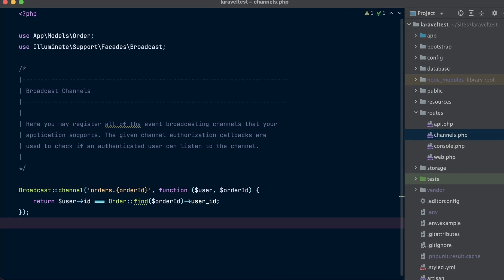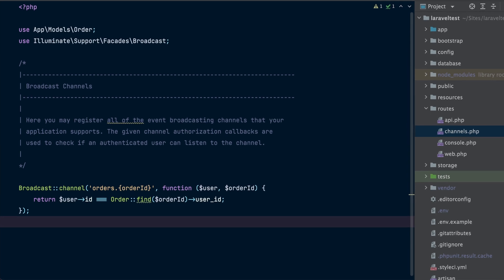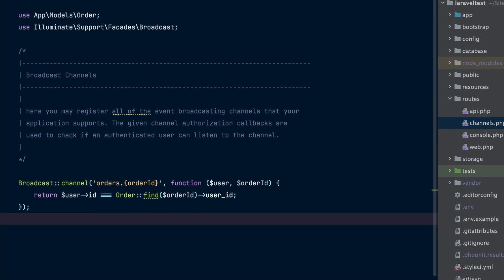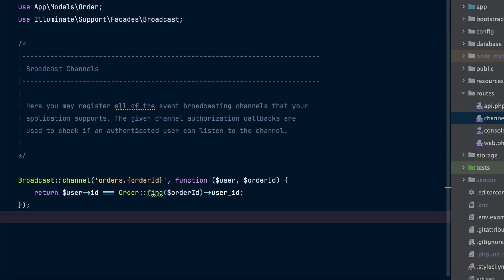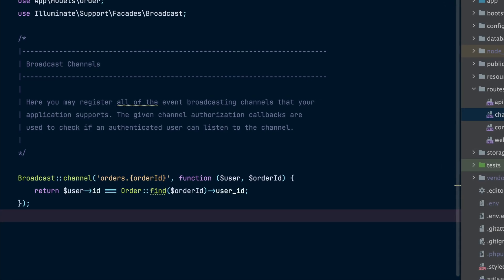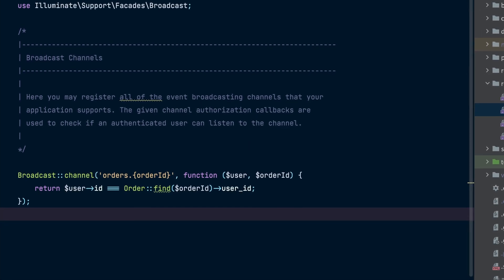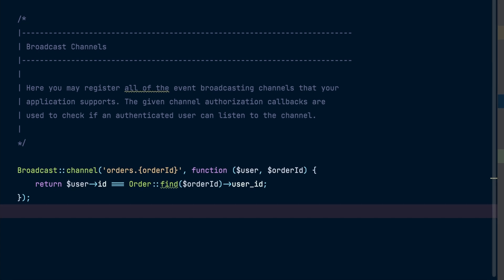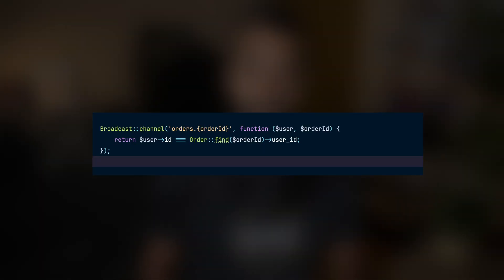We use a private channel because we only want the creator of the order to be able to view status updates. We may define our channel authorization rules in our application's routes/channels.php file. To verify that any user attempting to listen on the private orders.id channel is actually the creator of the order, we may use the Broadcast::channel method. This method accepts two arguments: the name of the channel, and a callback which returns true or false indicating whether the user is authorized to listen on this channel. All authorization callbacks receive the currently authenticated user as their first argument and any additional wildcard parameters as subsequent arguments. We are using the order ID placeholder to indicate that the ID portion of the channel name is a wildcard.